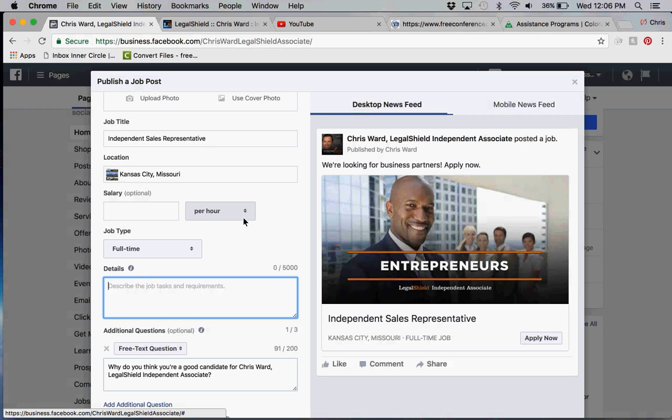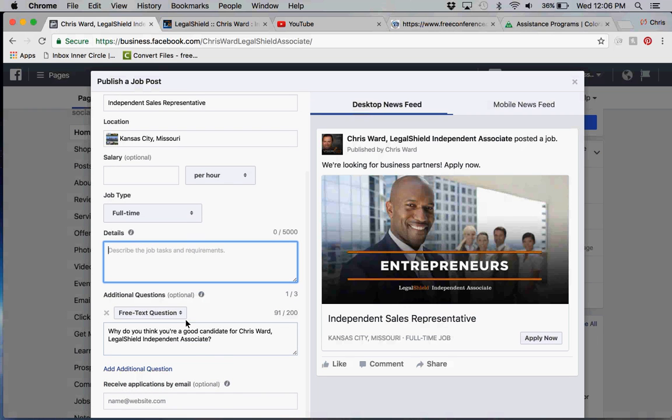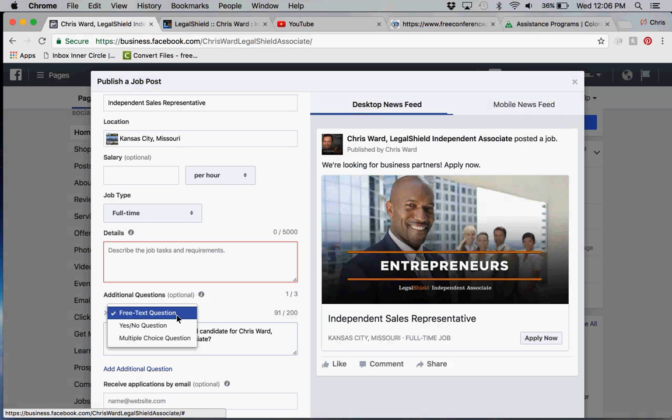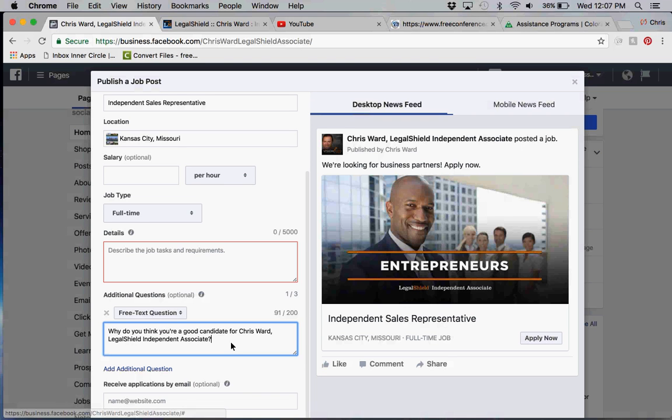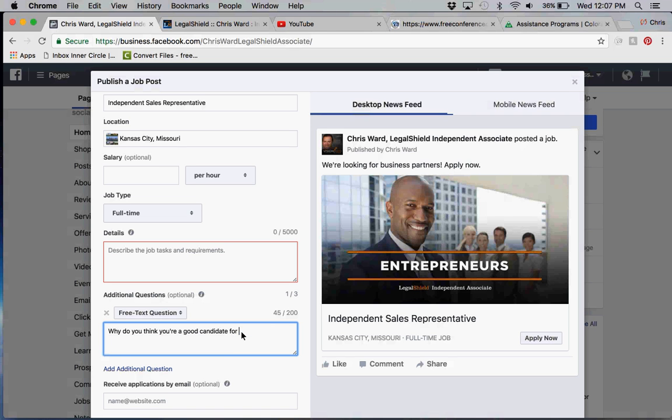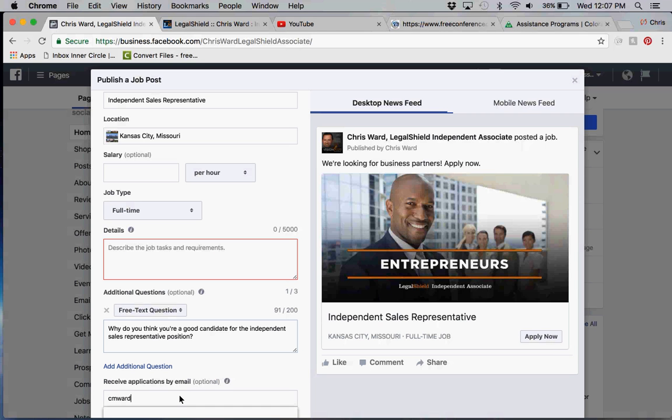Under the details, we can put in a job detail requirement. For a free text question, you can do free text which means they can answer any way, yes or no question, or multiple choice. In free text question, how would they respond? Do you think you'd be a good candidate for the Independent Sales Representative position? Then allow them to receive applications by email. Typically what you'll get is somebody's resume.